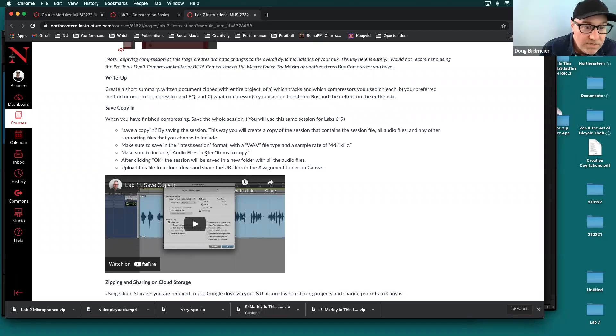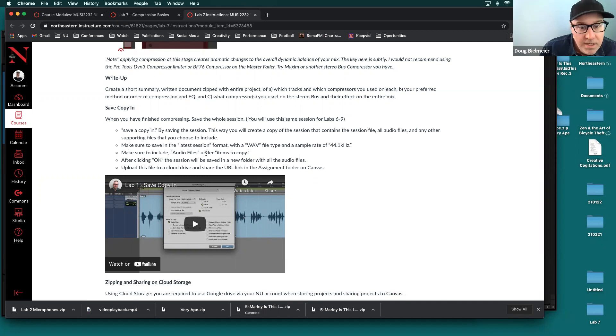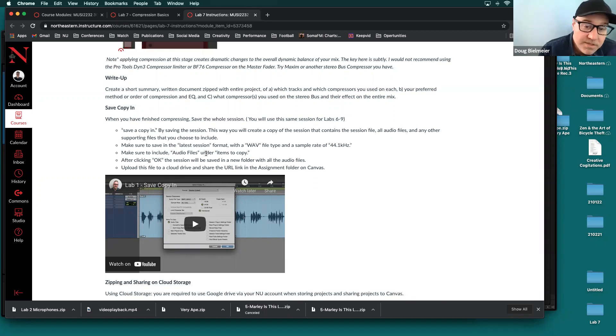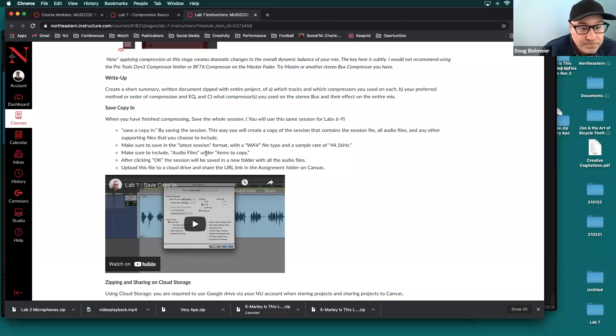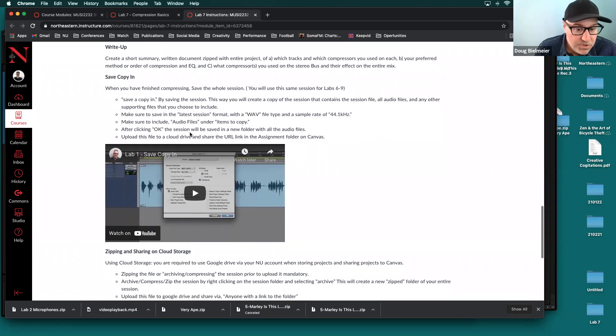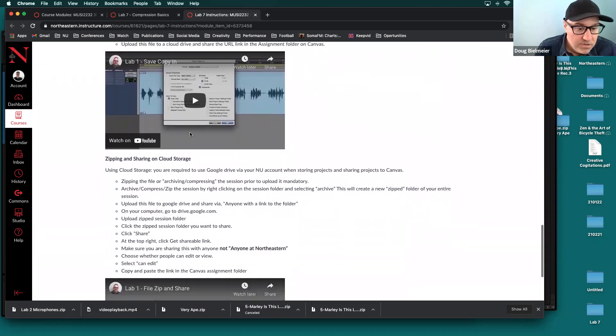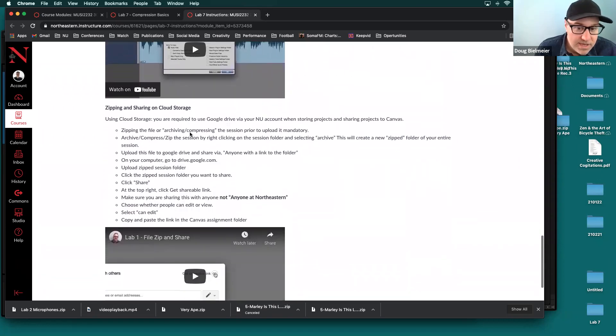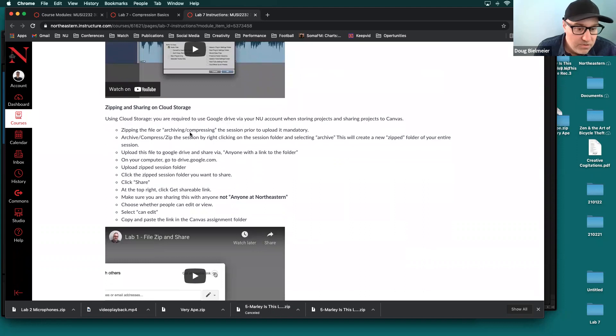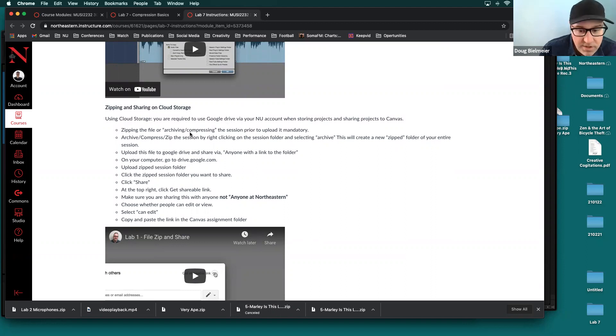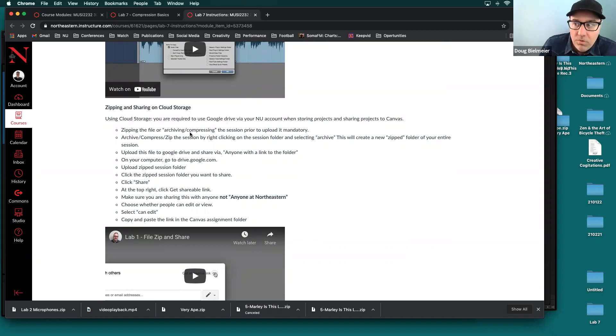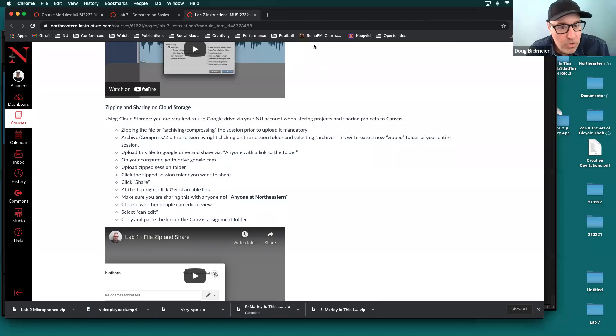You can mention your preferred method or order of compression and EQ. So maybe you like to EQ before you compress, maybe you find on some tracks, putting the EQ after the compressor was more effective. Also, you want to talk about the specific plugin compressors that you used, either on the stereo bus or on individual tracks and its effect on, or their effect on the entire mix. So once you've done that, you're going to do the normal save copy in, making sure you include the audio files. So you're going to turn that session file, audio files, and the written summary all together in one zip folder, put it on Google drive or your preferred drive utility. And then you're going to share that with everyone via canvas link with no access permissions or issues.